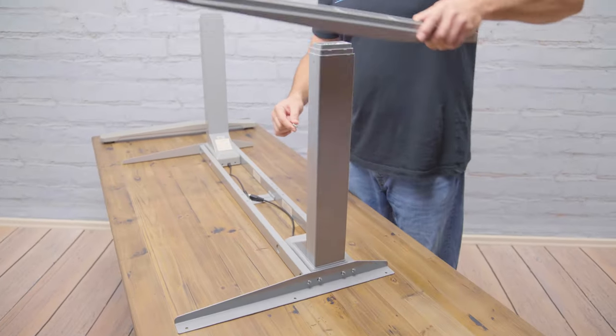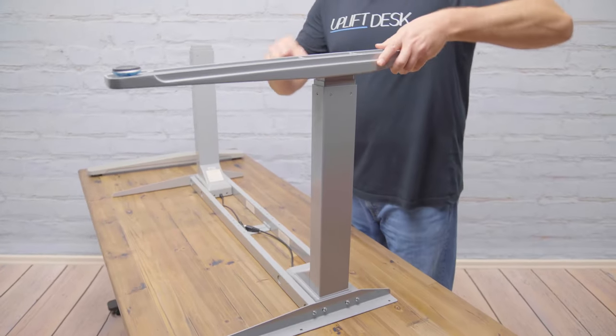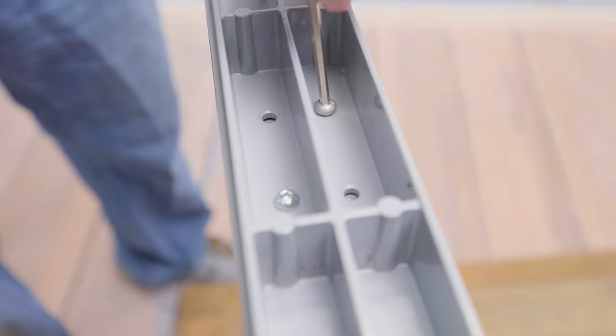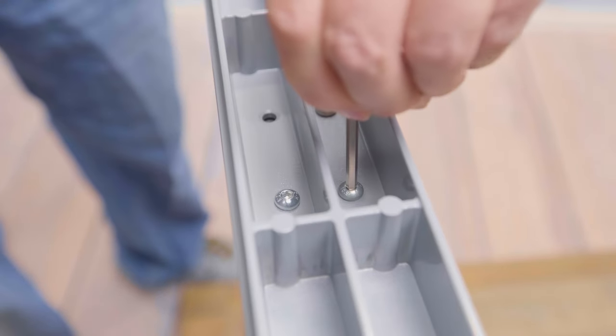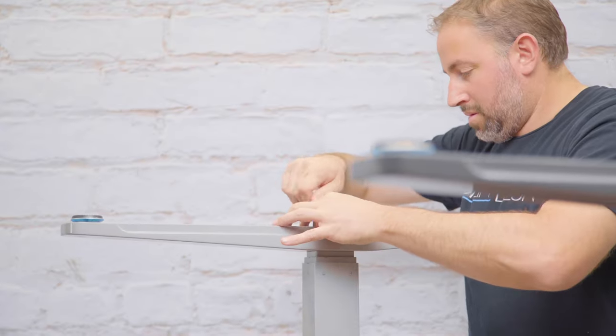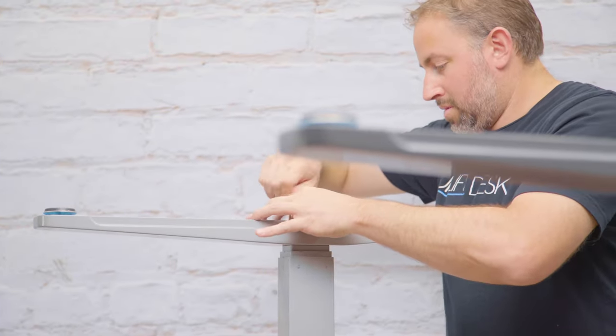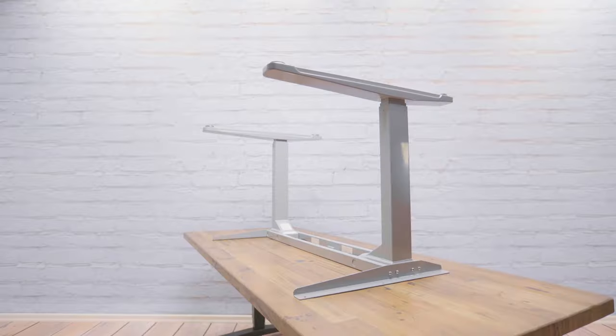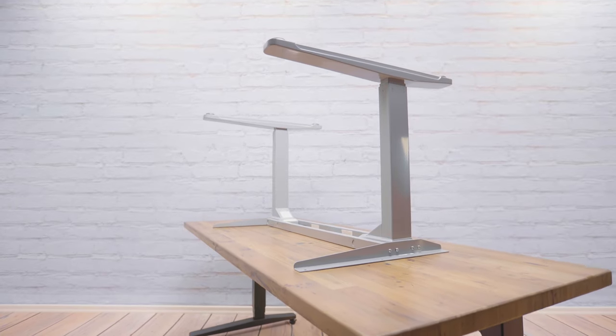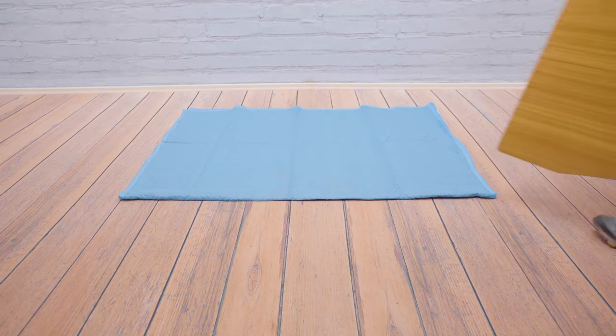You'll want to grab the feet and tighten them to the legs in a criss-cross pattern using the larger machine screws. Be sure that the longer ends of the feet face the same way as the longer ends of the side bracket.